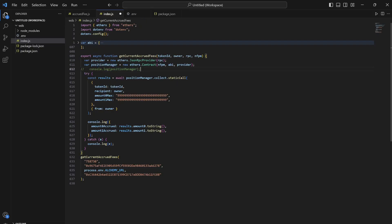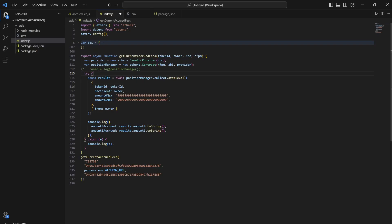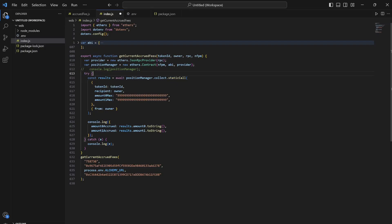Inside the try-catch block, what we are doing is we are calling the collect function. What this collect function does is it actually collects the amount of fees accrued by a position. Where the magic lies is in static call. Using static call, it's not going to directly make a transaction call to our mainnet. Instead, it's going to execute in a virtual environment such that the state change is not being made and we are actually calling it without any transaction fees.